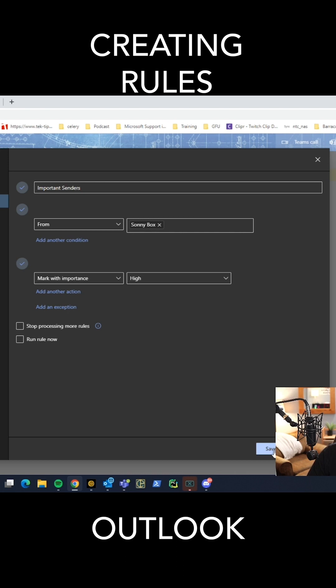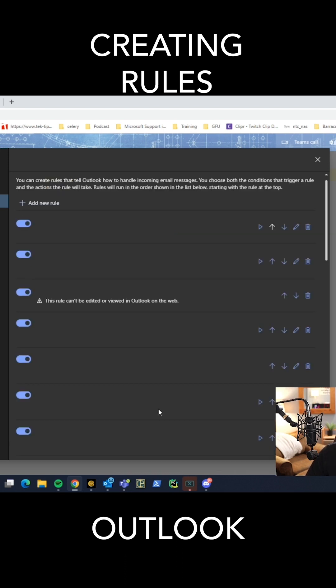So we're going to click save, and now anytime Sunny sends me a new message, it's going to come in as important.